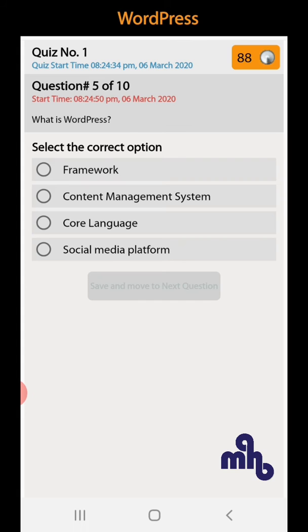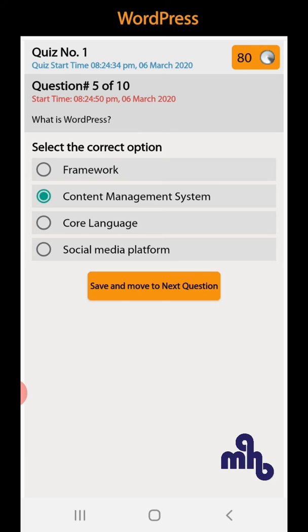Question number 5: What is WordPress? Framework, content management system, core language, social media platform, or content management system.